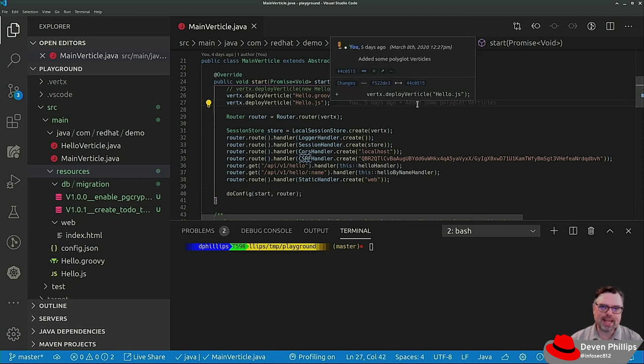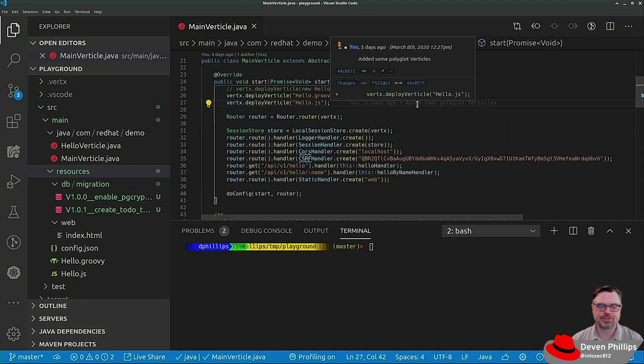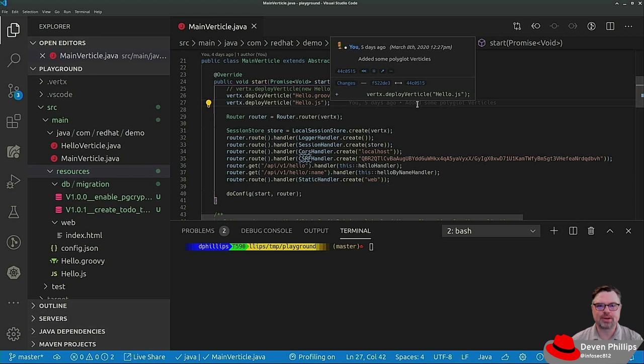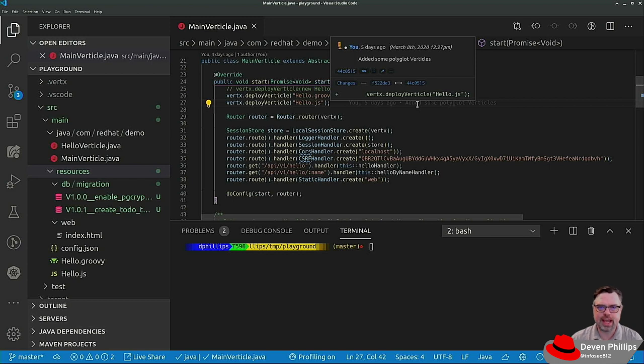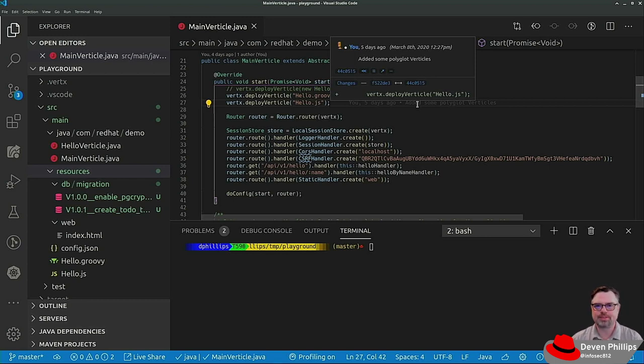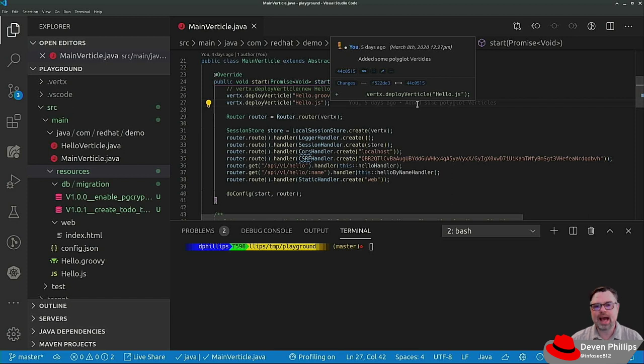One thing you might have thought about during the initial sessions of this is what if I need to use a traditional blocking library in Vertex? I've mentioned several times that Vertex runs everything asynchronously using handlers and callbacks and you never want to block the event bus. But what if I have a piece of code or a library or something that I need to call that is blocking? How do I do that in Vertex?